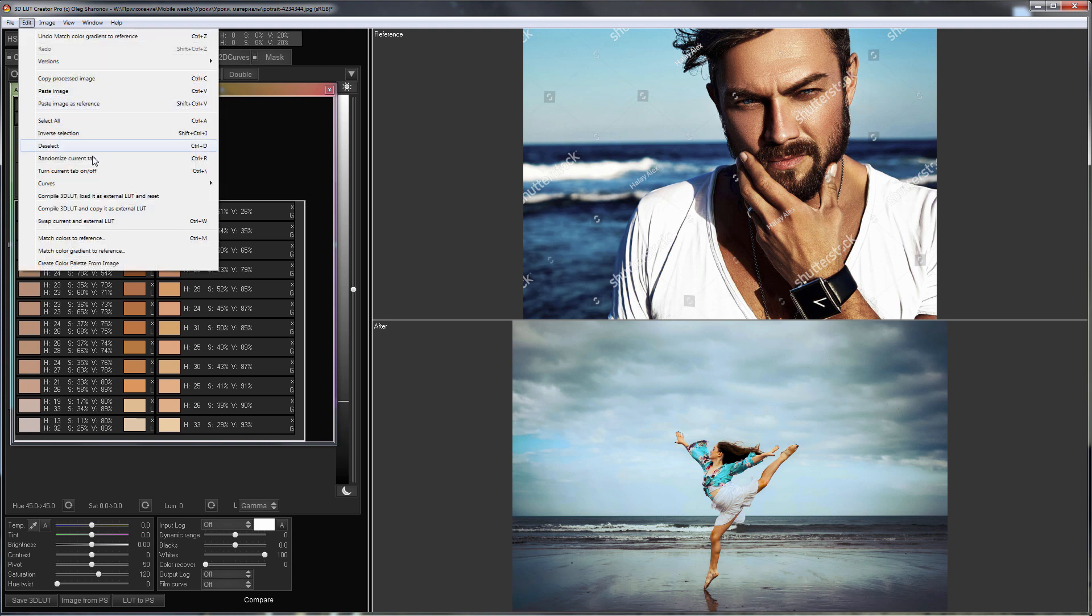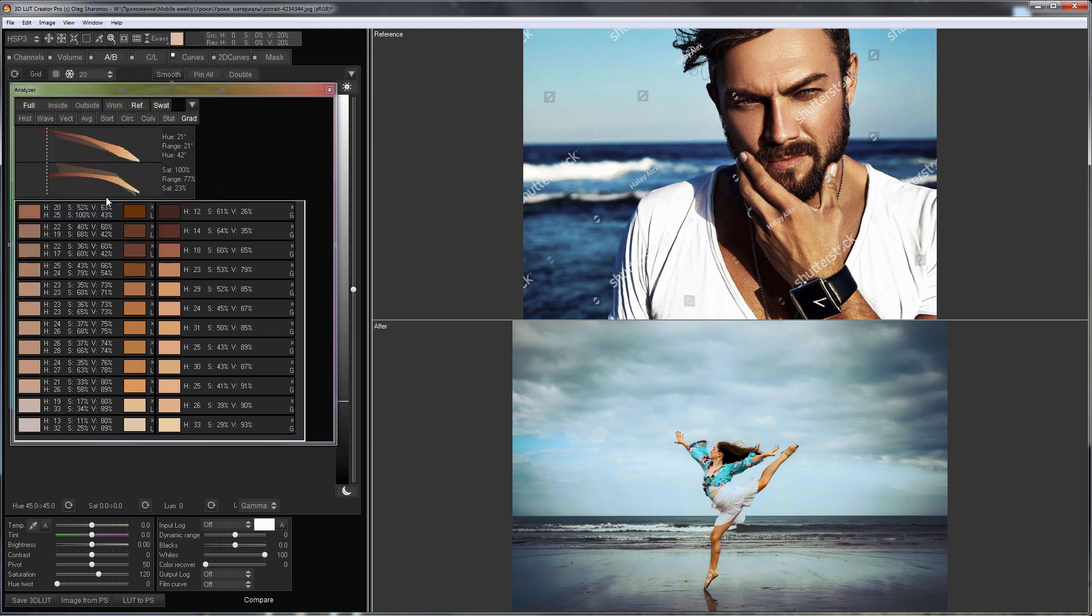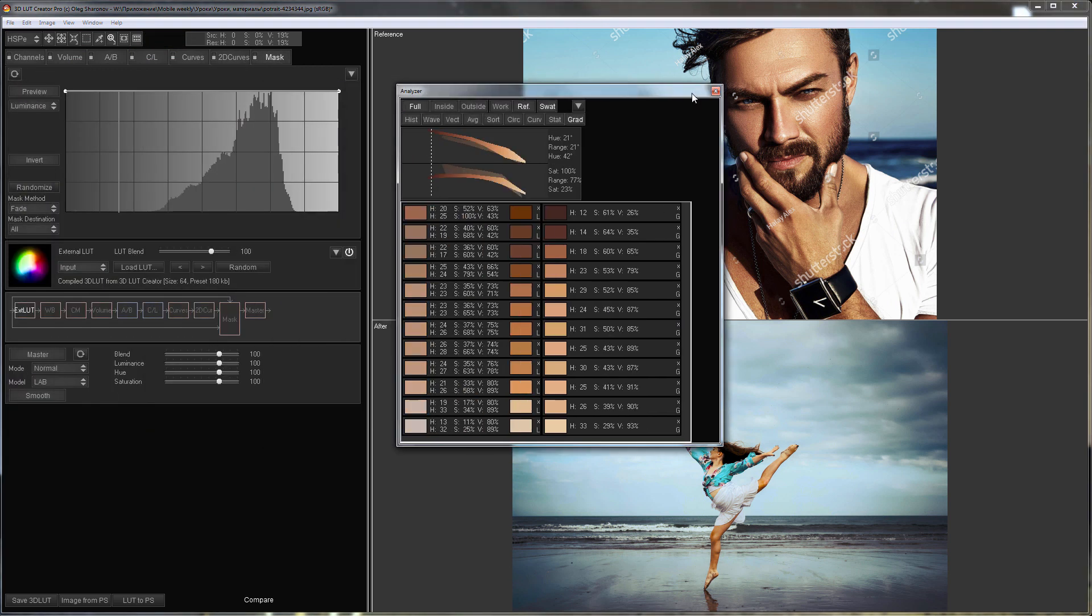I will record the current color correction settings in an external LUT and reset the settings. Here you can see that it has appeared.